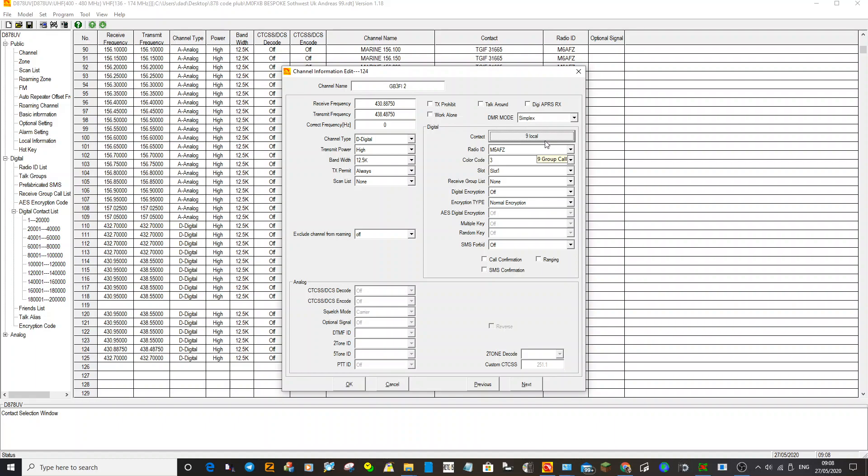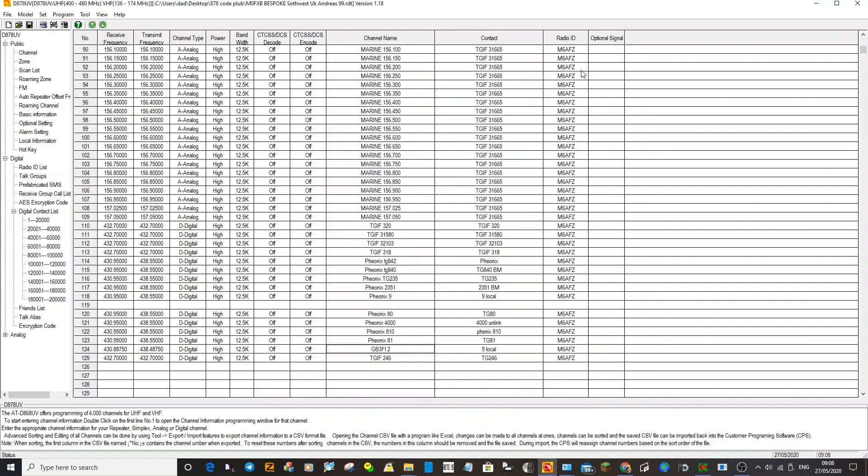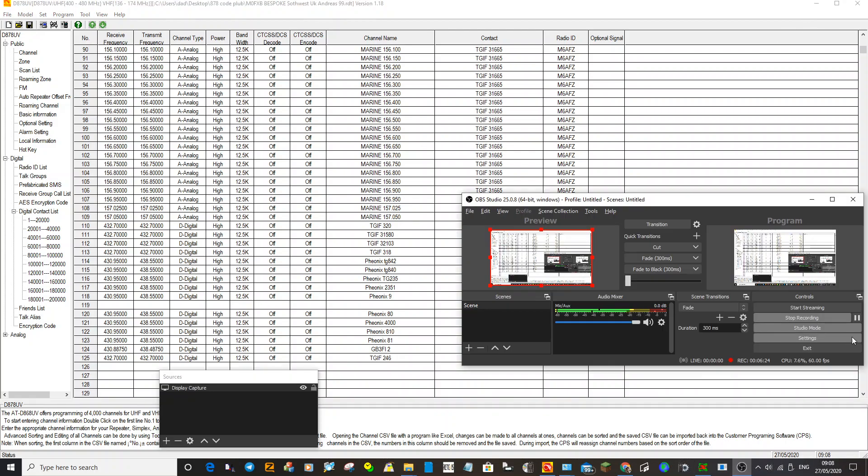Anyway, it's great fun playing around with these Anytone radios. Hope this helps. M0FXB.